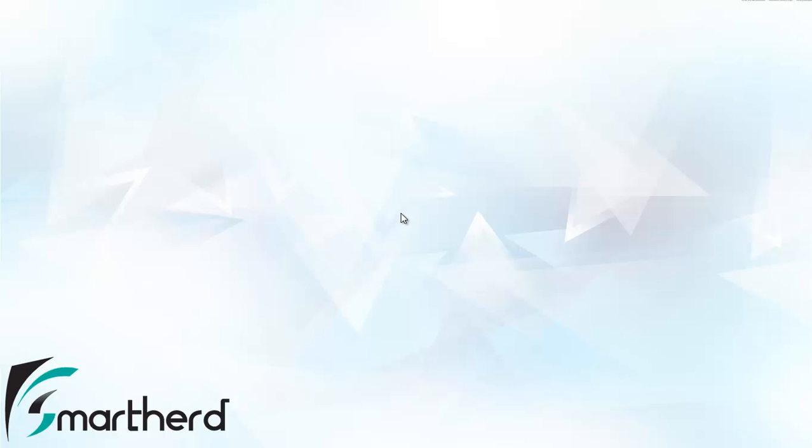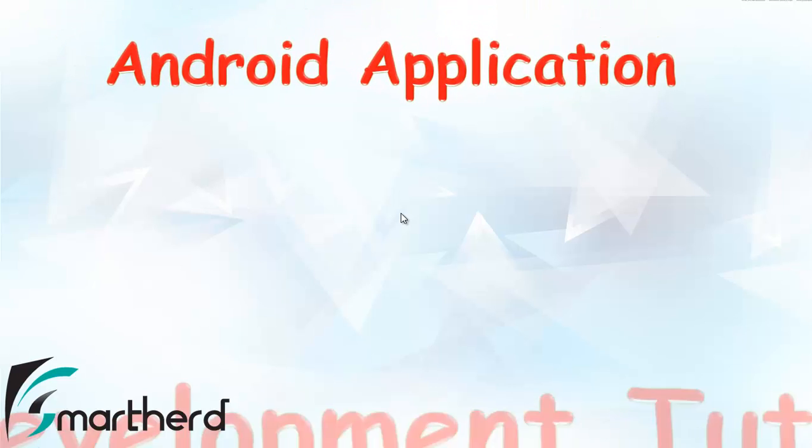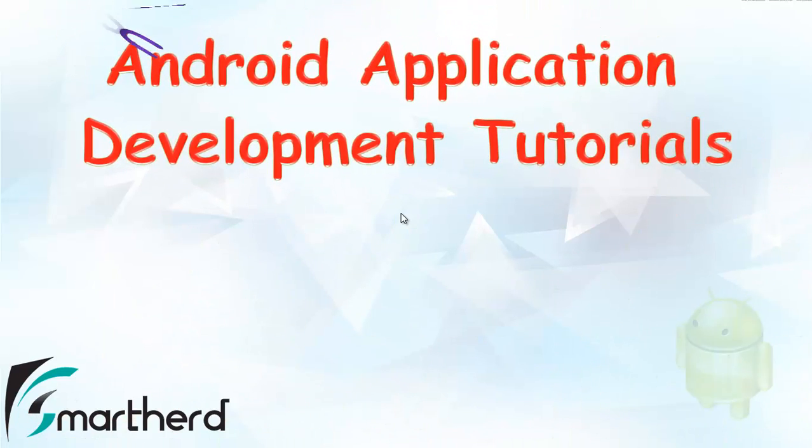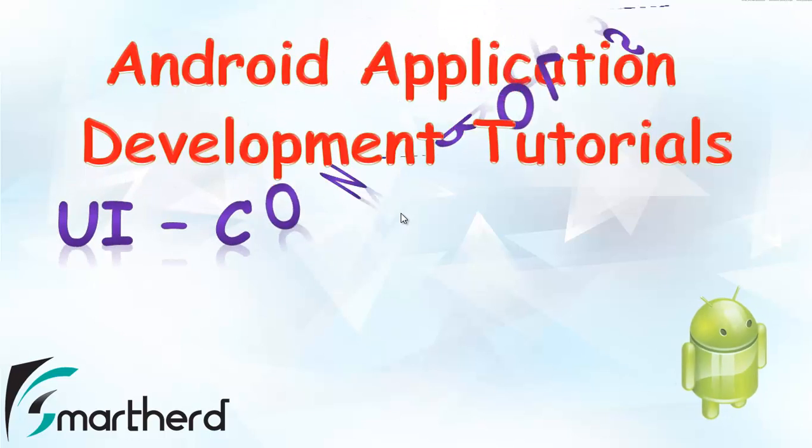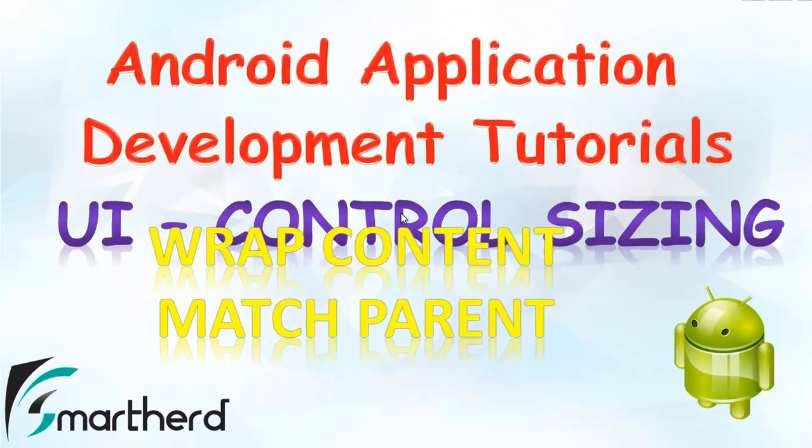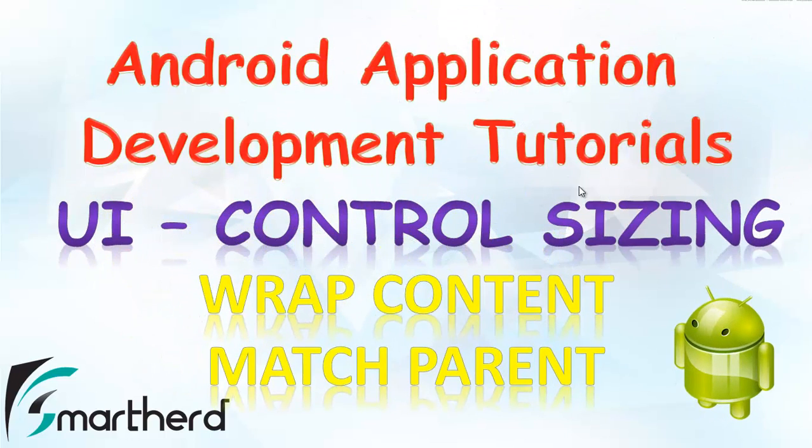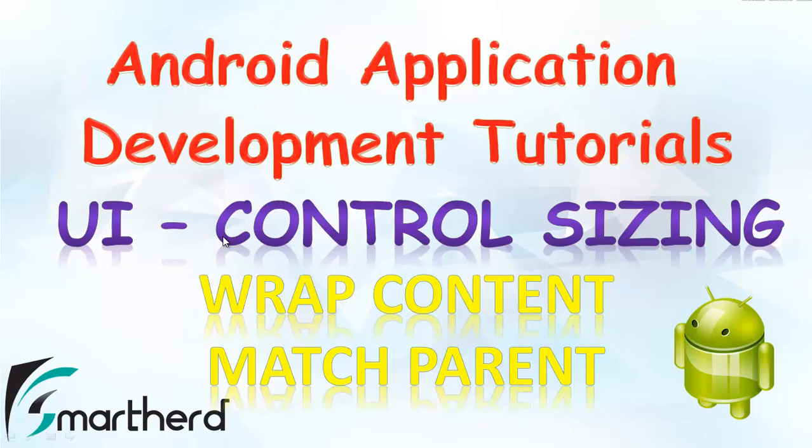What's up guys, welcome to the 10th Android app development tutorial. In this tutorial I'm going to teach you about UI control sizing, that is wrap_content and match_parent. We've seen lots of tutorials based on getting started with Android, so this is our last getting started tutorial in which I'll give you the overview of control sizing.